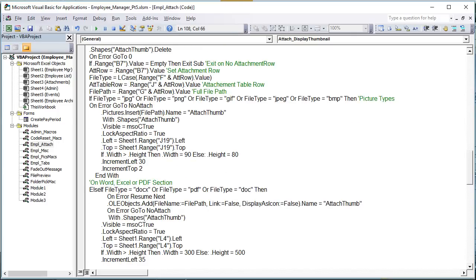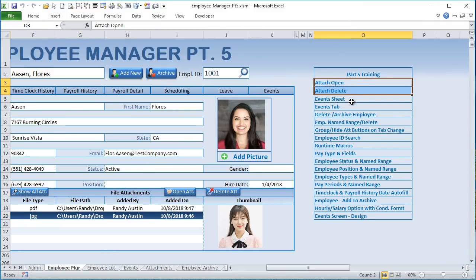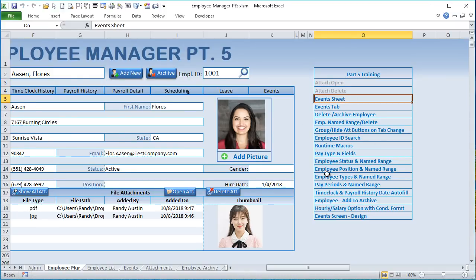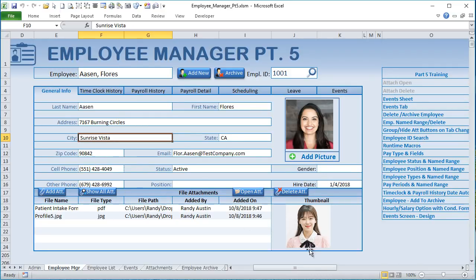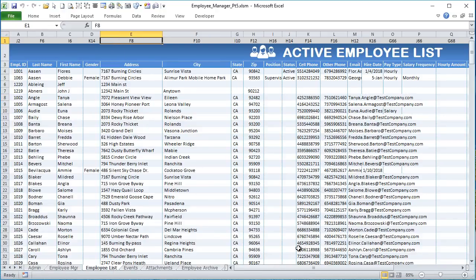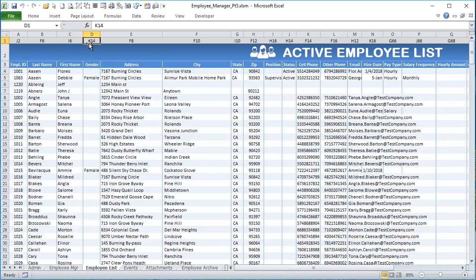We've covered delete and open. Now let's cover the event sheet. I've added a brand new Events tab in the Employee Manager. Everything has been switched over and redesigned. I've extended fields to make more room and updated the mapping for the proper columns in the attachments and employee list sheet. All mapping has been updated accordingly.